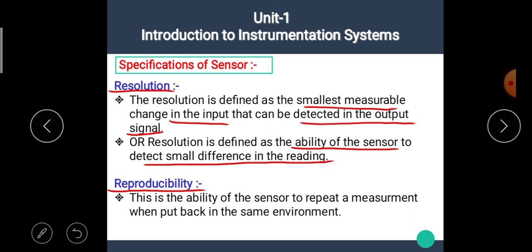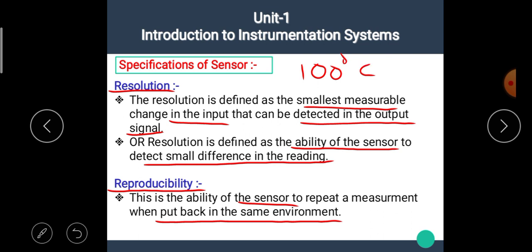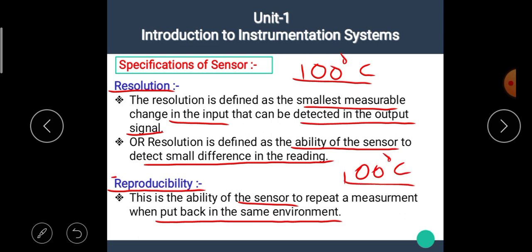The next specification is reproducibility. Reproducibility is the ability of a sensor to repeat a measurement when put back in the same environment. For example, if we measure the temperature of boiling water and get 100°C, then after one hour measuring the same water again should also give 100°C. This is known as reproducibility.